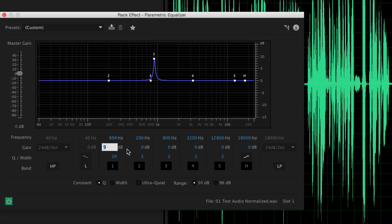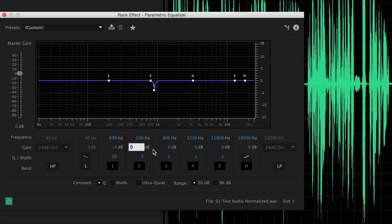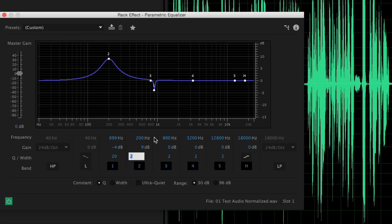So I'm going to change the gain on that particular parameter to minus 4 dB. Now let's move to the next band — boost it by 9 dB, reduce the Q to 20, and go ahead and play through some more to find other frequencies that are giving us trouble.